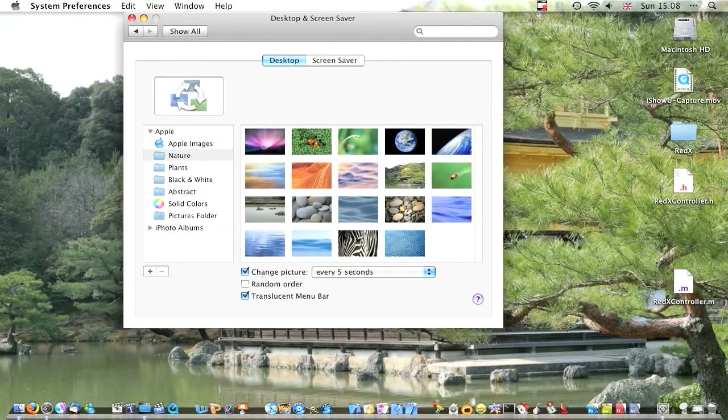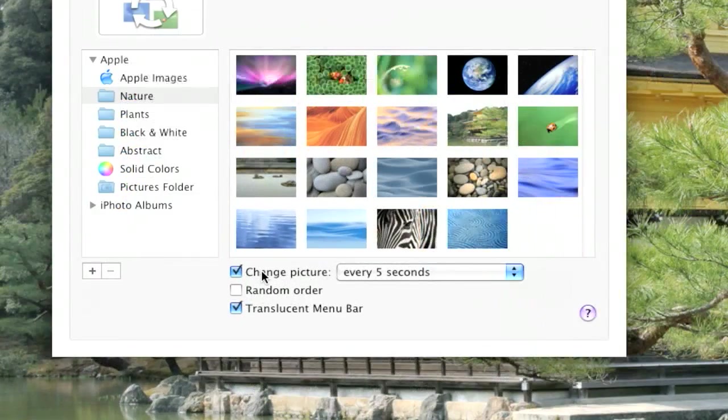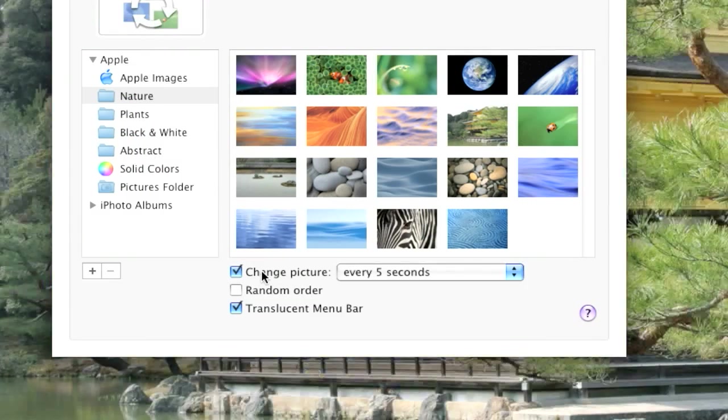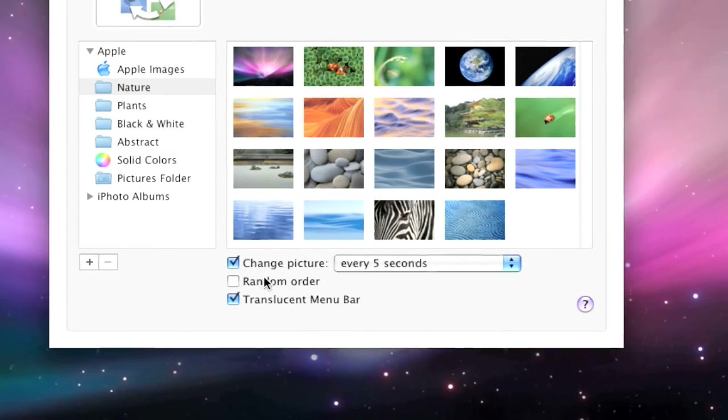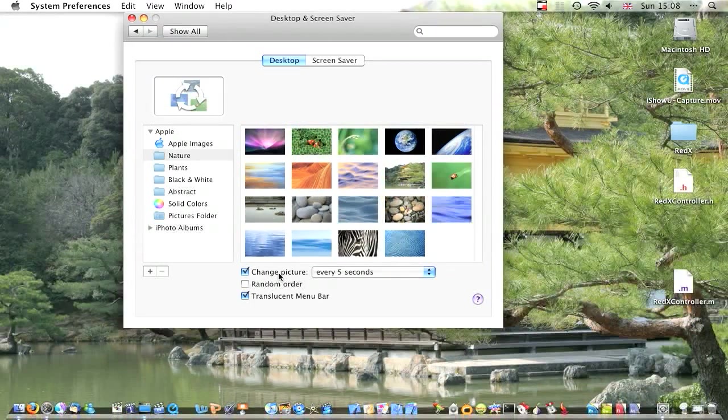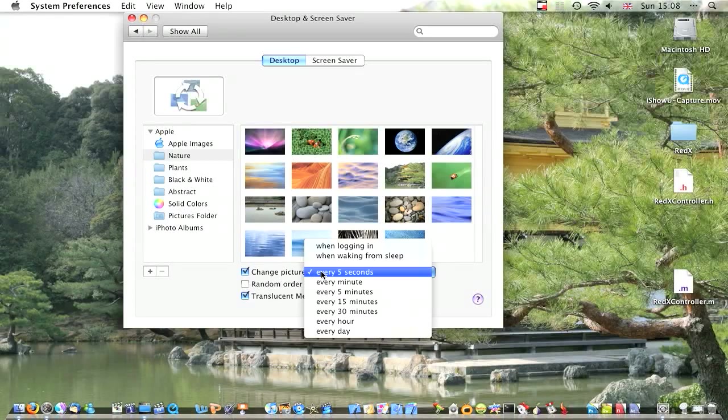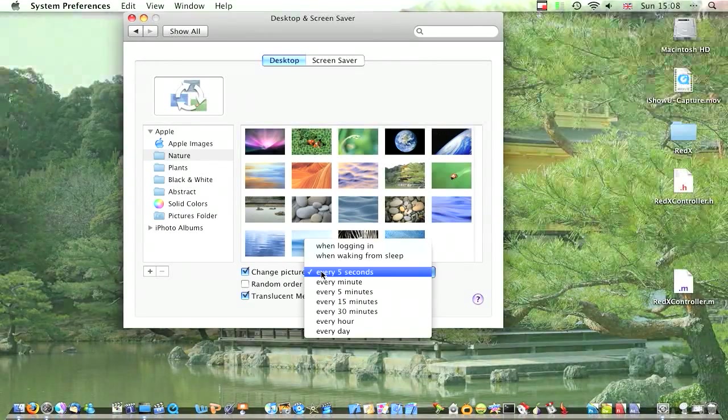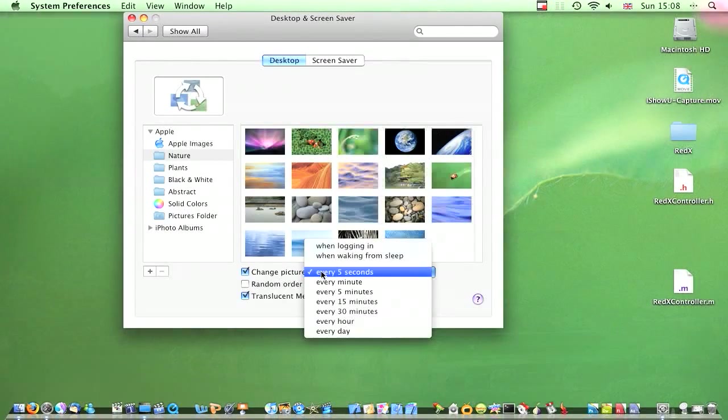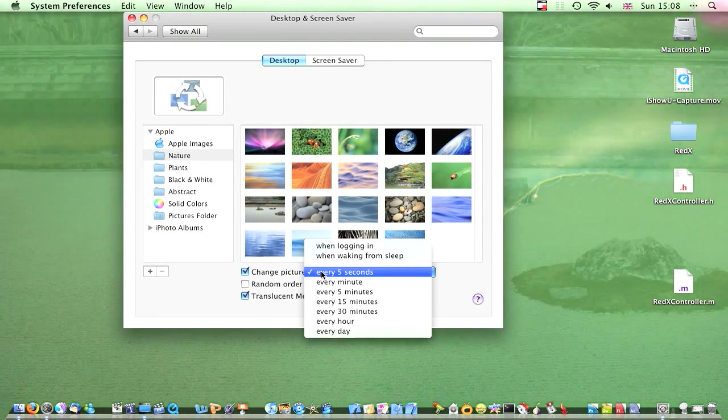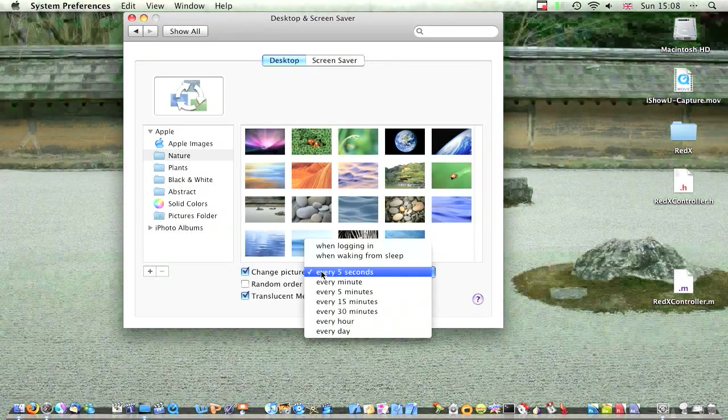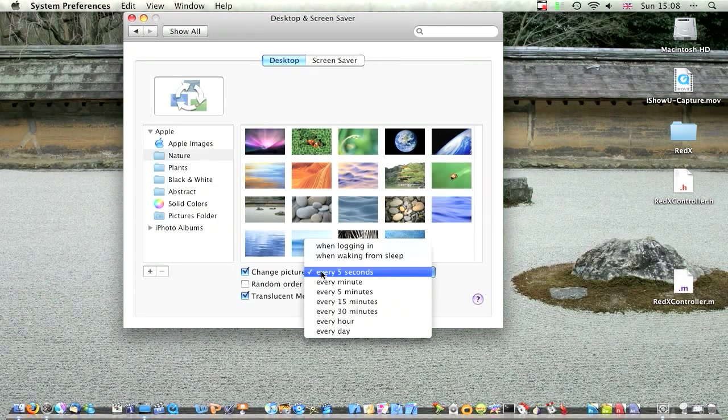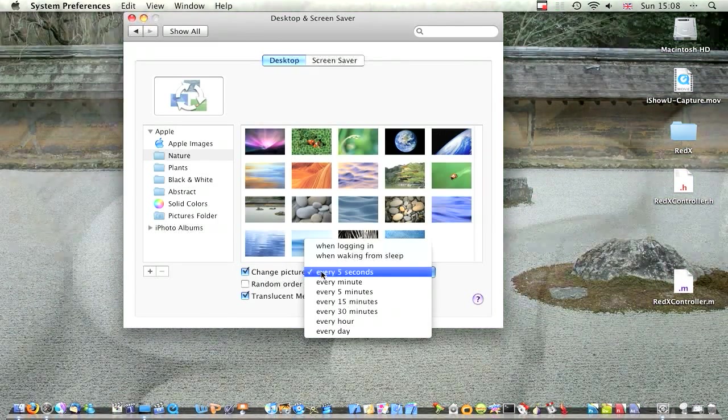Take a little box there. On, off, on, off. Okay, so you want it on. And at the moment it sets every five seconds. You can have it so it changes when you're logging in, when you're waking it from sleep, every minute, every five minutes, every 15, every 30 minutes, every hour, and every day.